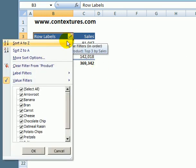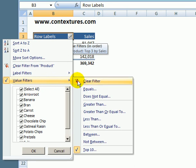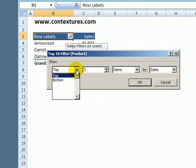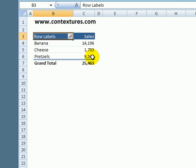We can also instead of looking at the top go back to value filters and let's see what the worst selling products are. So I'll select bottom three and click OK and these are the products with the lowest sales.